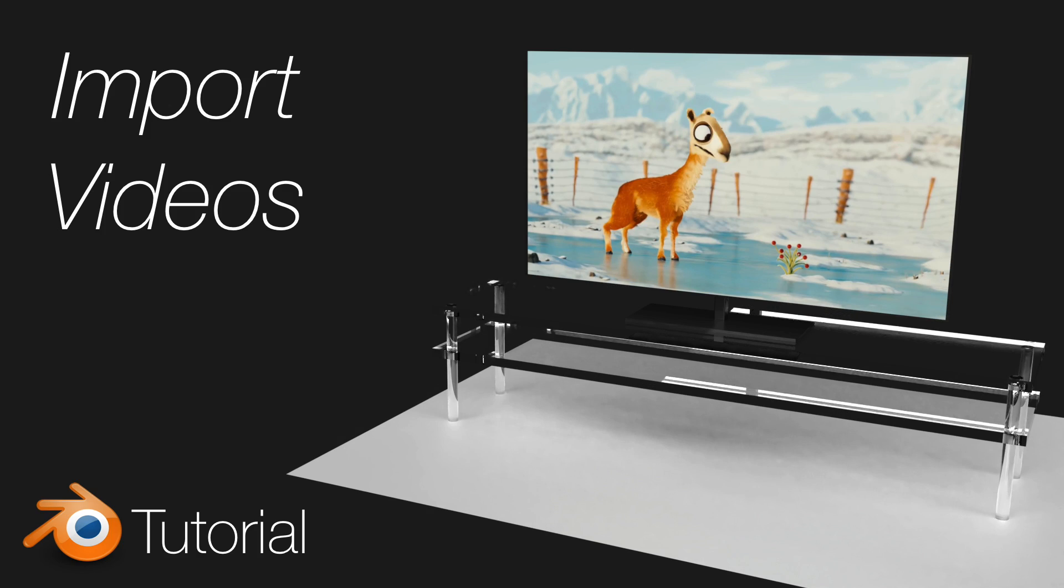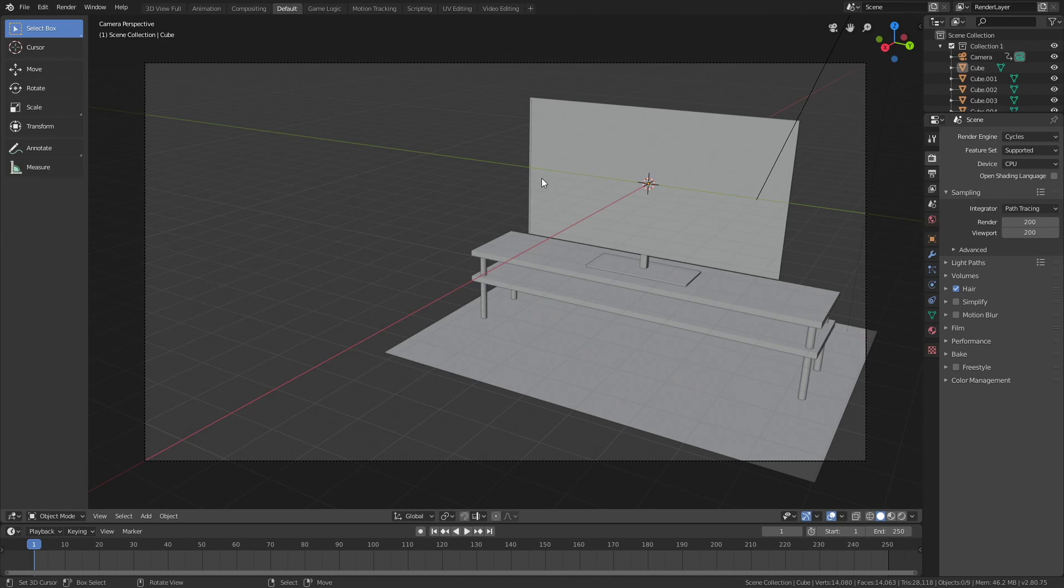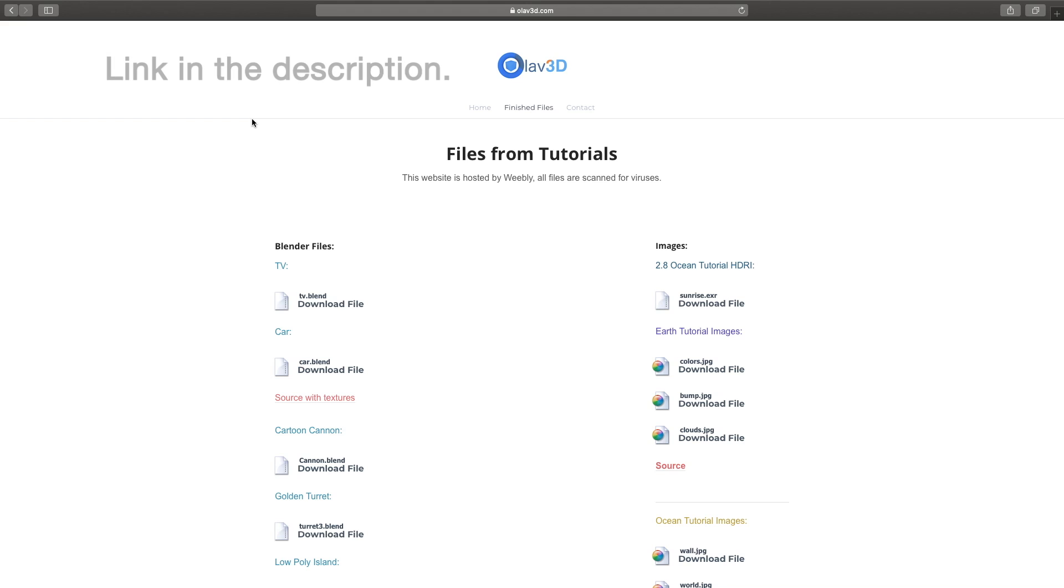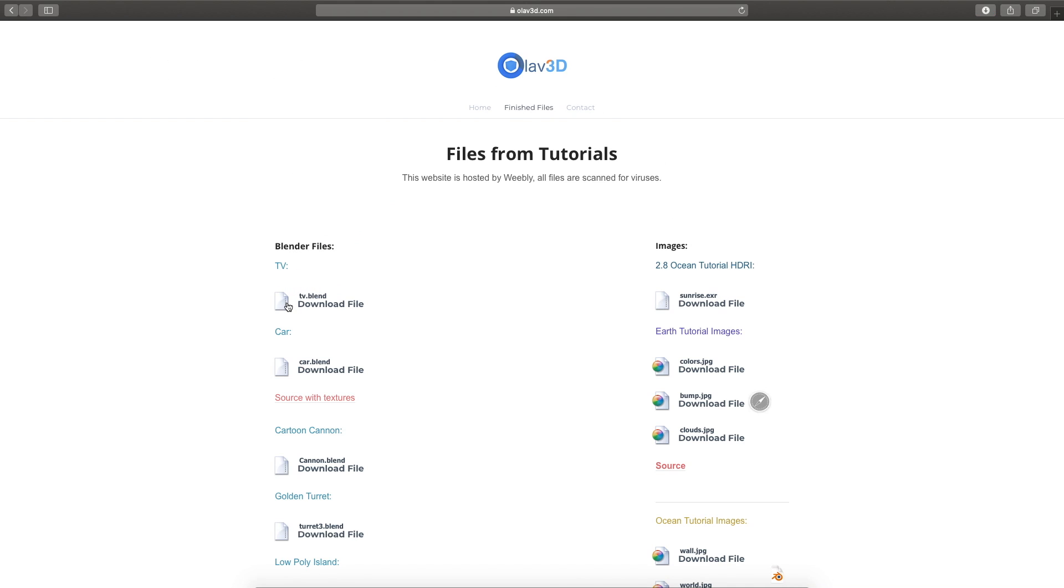Hey everyone, my name is Olav and today I'll teach you how to import videos with sound onto objects in Blender. As always, it's going to be quick and easy, so let's get started. Here we have a TV and you can download the TV in the link below for free and then let's go back to Blender.